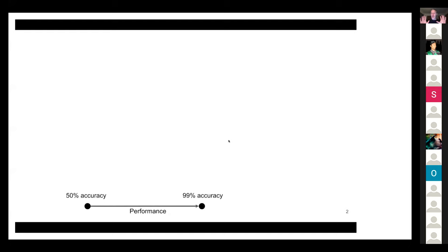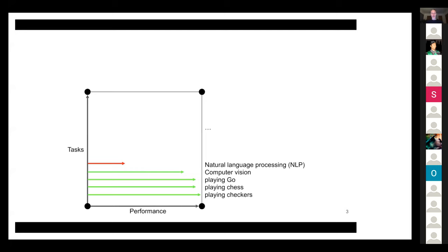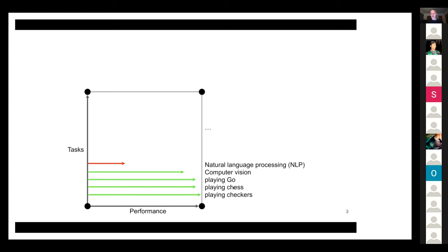This single dimension represents algorithms and the things they produce. We can add a second dimension — the vertical axis represents the number of tasks the neural network or robot can perform, or generality. We're very good at creating AI specialists: machines that are good at one thing, like checkers, chess, and the game of Go. We're making progress on computer vision, and we're still so-so at creating machines that understand or produce natural language.